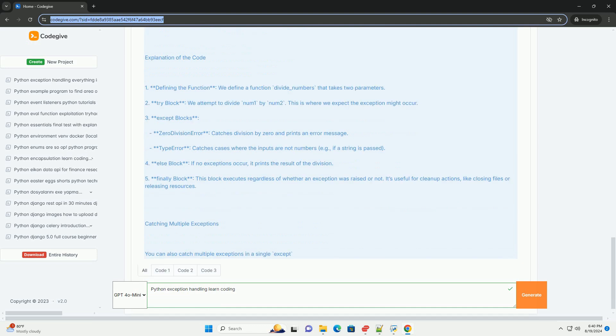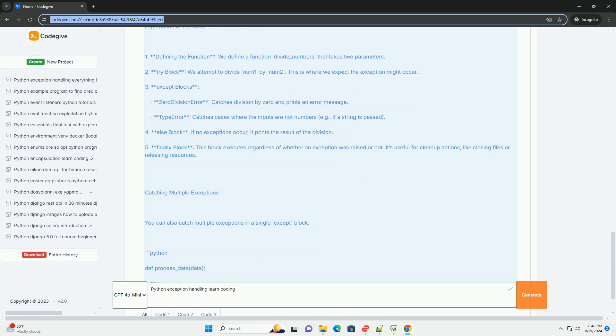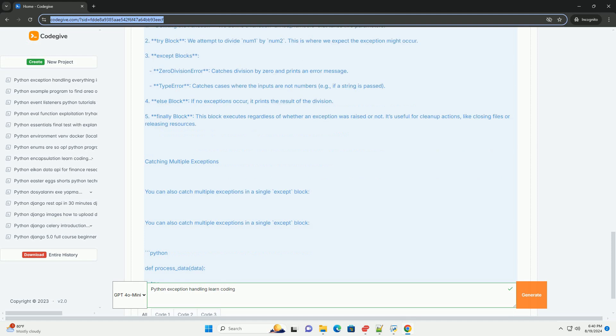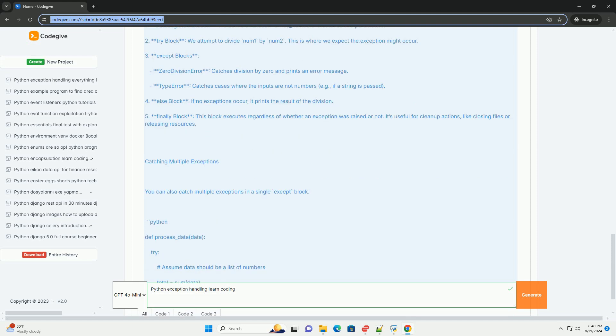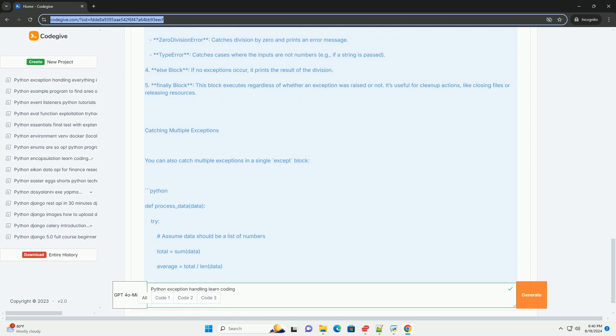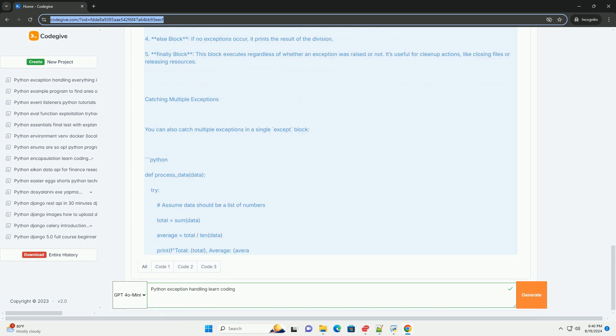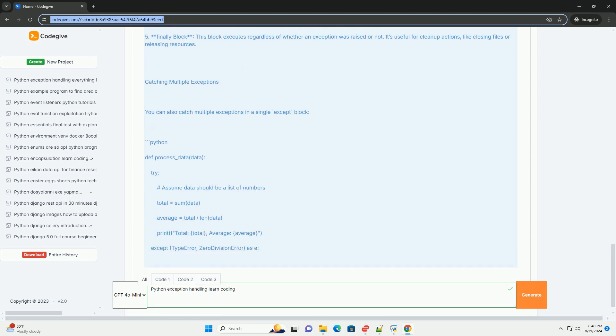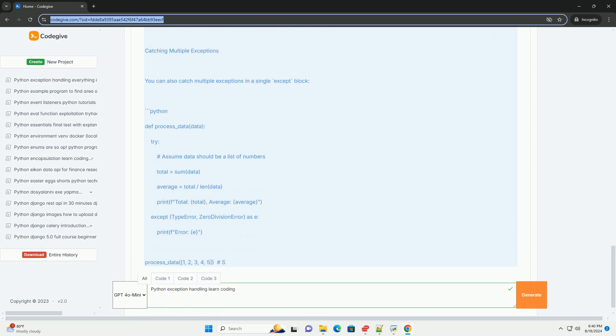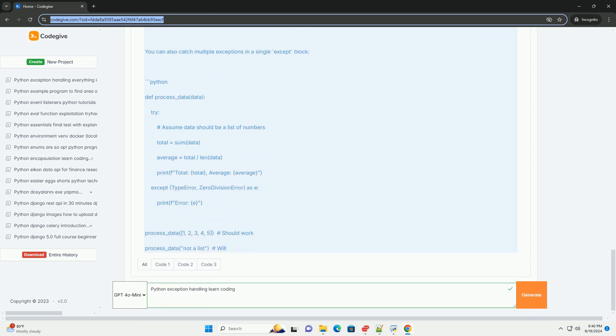Catching multiple exceptions: you can also catch multiple exceptions in a single except block. def process_data(data): try: assume data should be a list of numbers. total = sum(data). average = total / len(data). print average except.